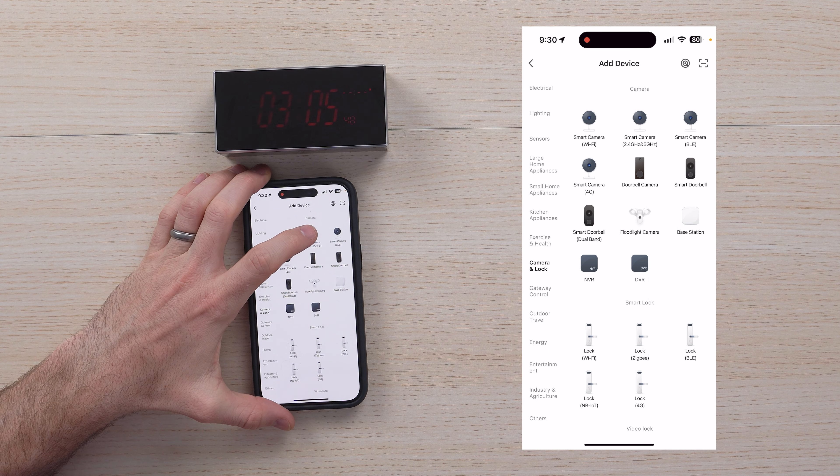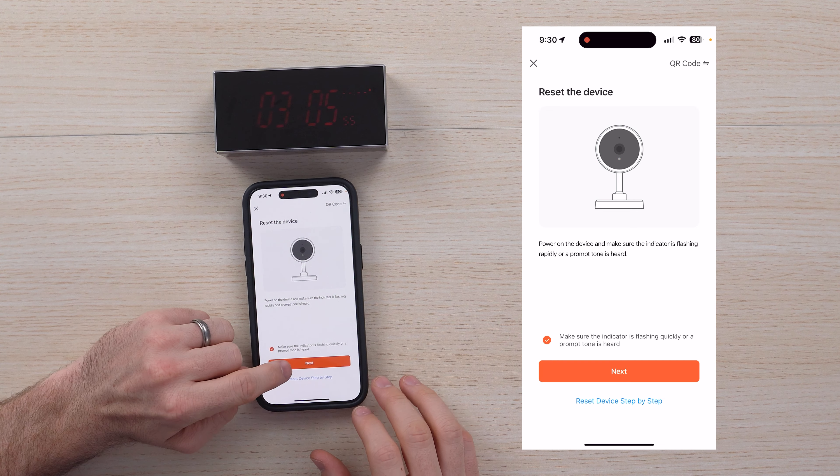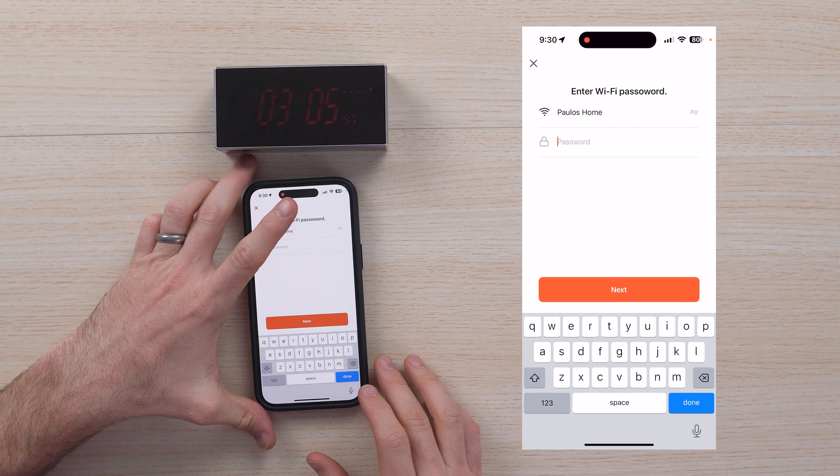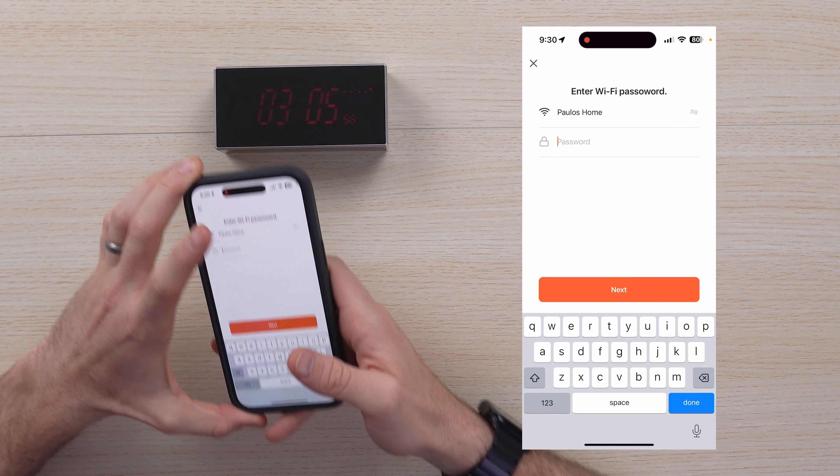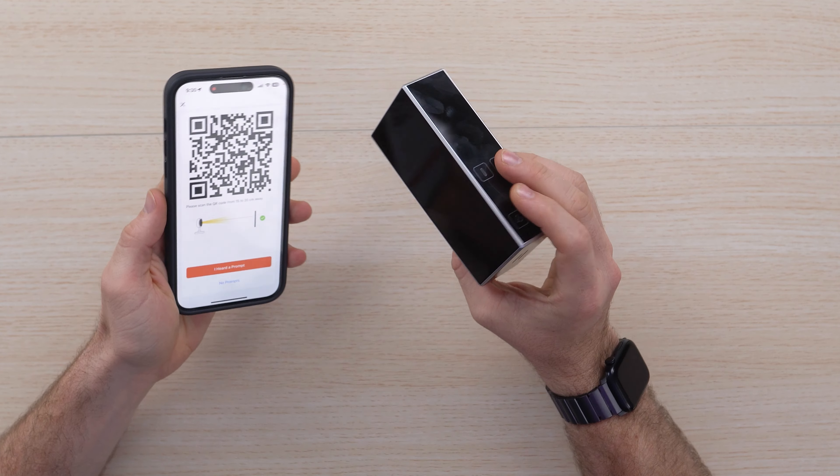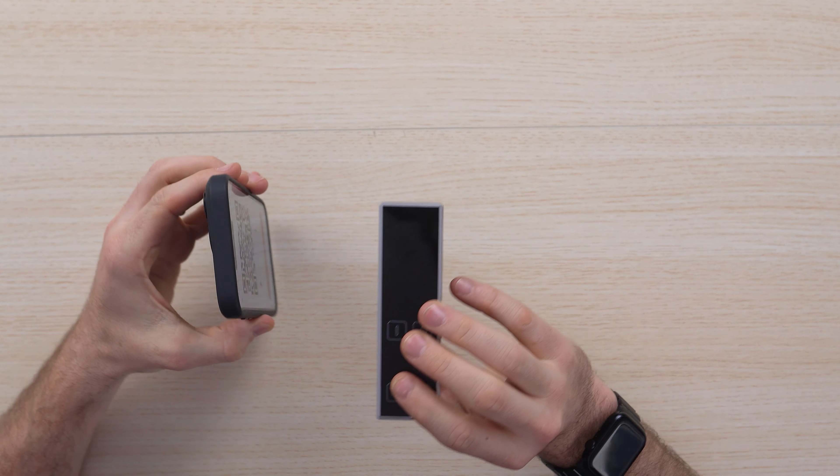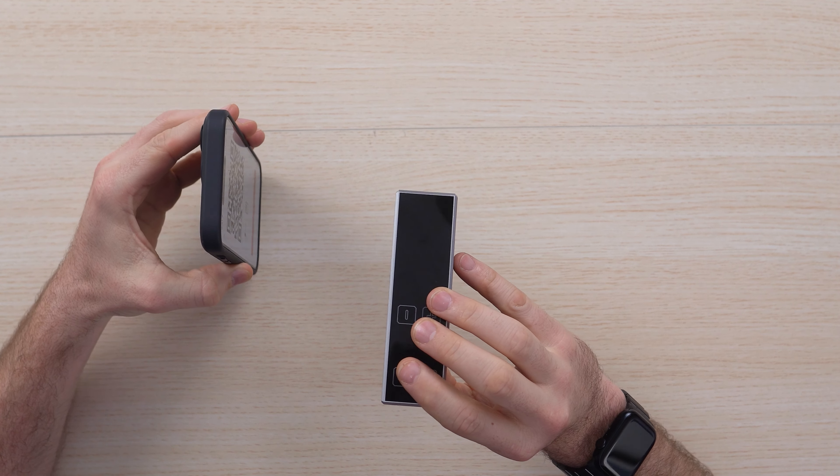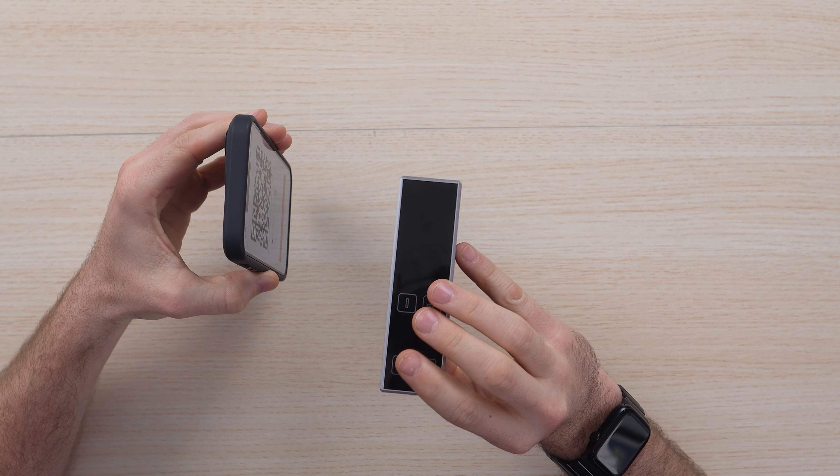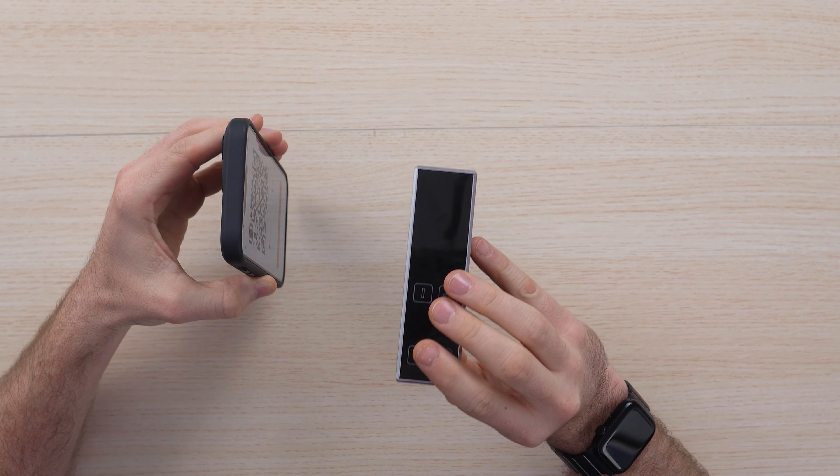Once you've set up the account and you've agreed to using all of the functions of the phone, you can go ahead and set up a device. I allowed it to use my location. You're going to go ahead and go down to the alarm clock and find the alarm clock that applies.